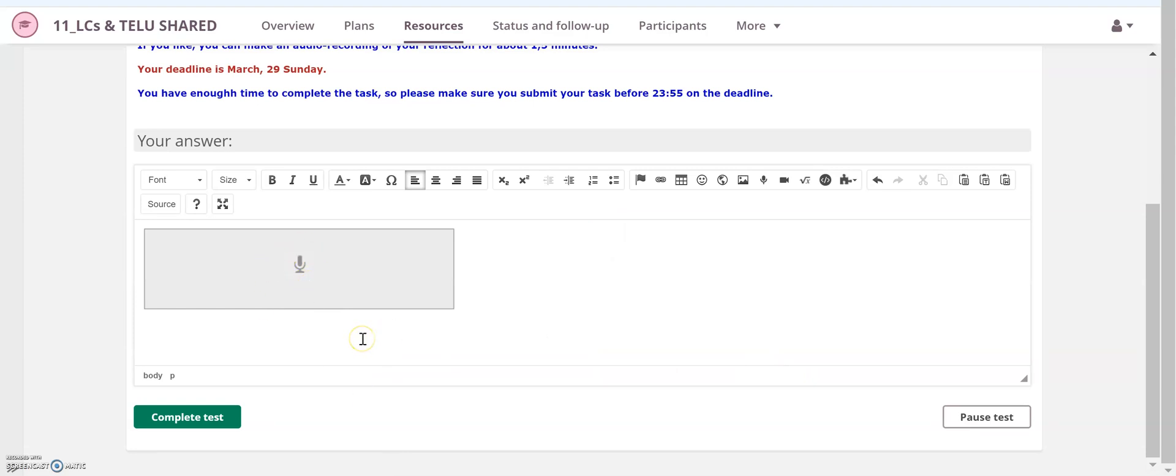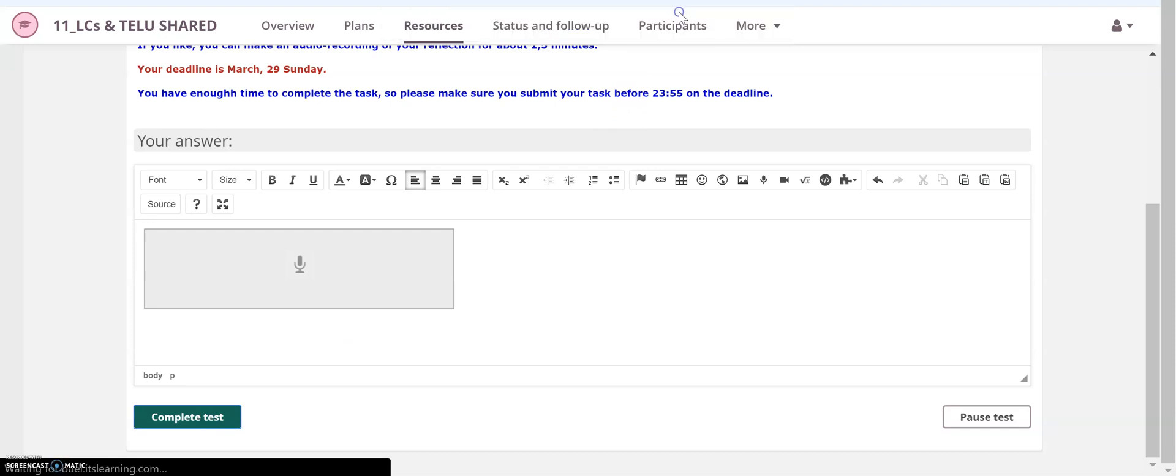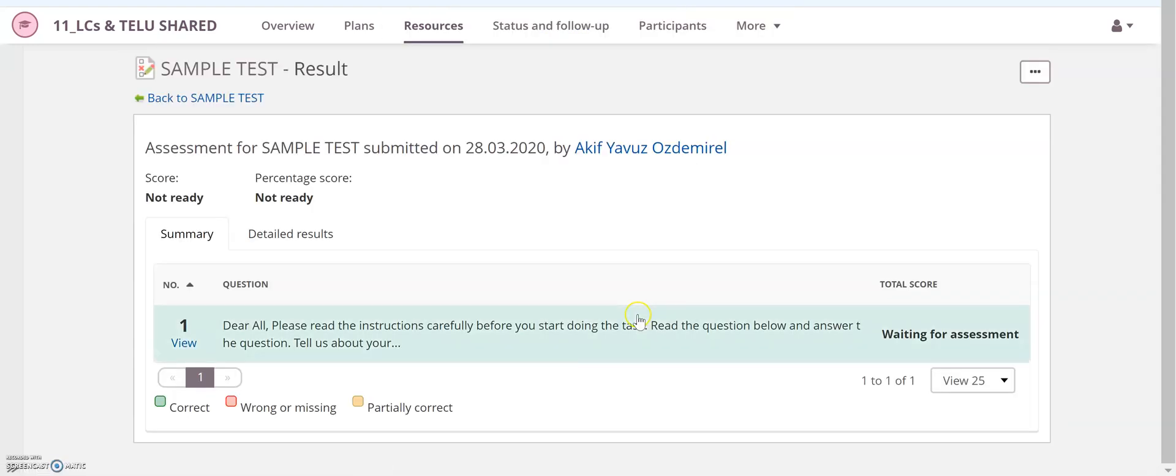That means everything is okay. If there is nothing else that you're supposed to do, you can complete the test. Just hit OK on this notification and it's over now. That means you have sent your recording to your teacher.